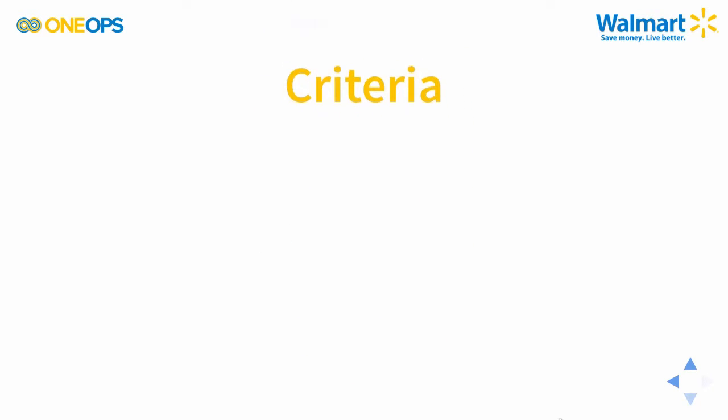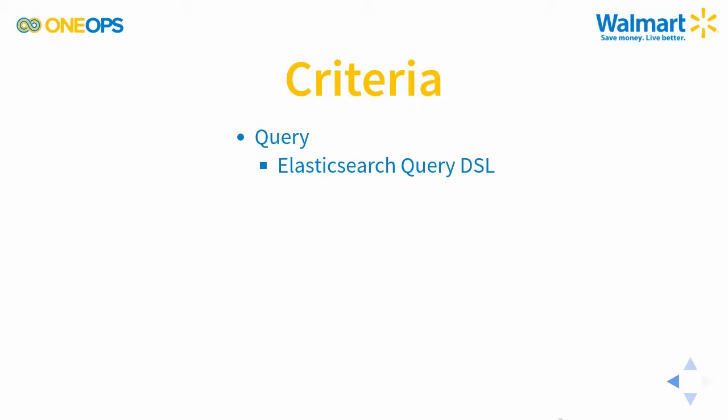Before we do that however, let's look at the criteria. There are query parameters you can provide which can be simple strings but also full Elasticsearch query DSL usage.